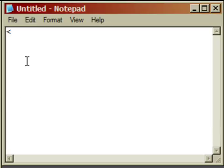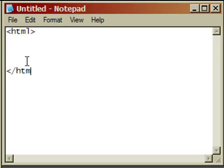I'm going to start by typing HTML enclosed in angle brackets. These angle brackets are the less than and the greater than signs on your keyboard. Now I'm going to jump down a few lines, and I'm going to type a forward slash followed by HTML, and all of that's going to be enclosed in angle brackets.